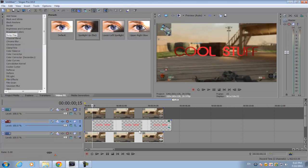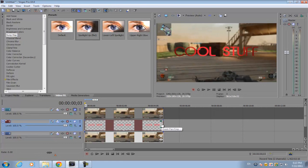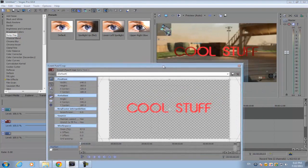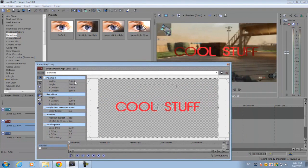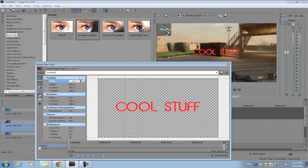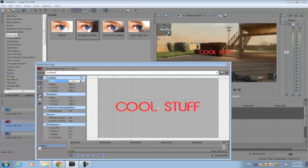So what we're gonna need to do is go to the text and event pan crop option, and we're gonna need to go to the position. For width, you want to make sure it's going upwards.